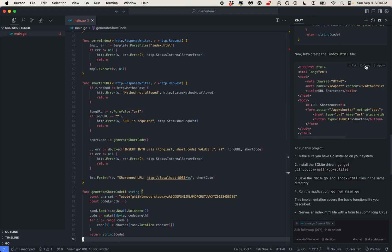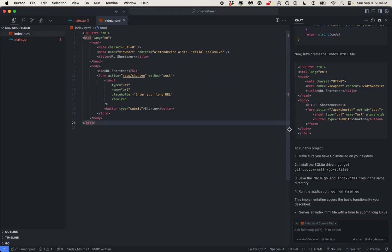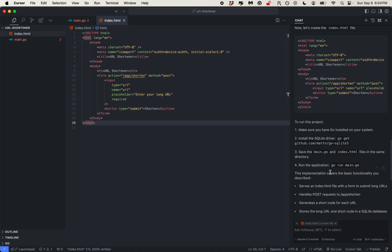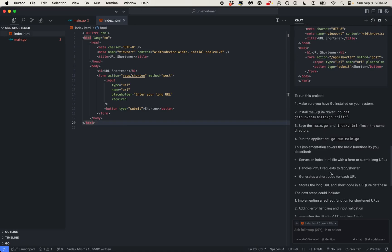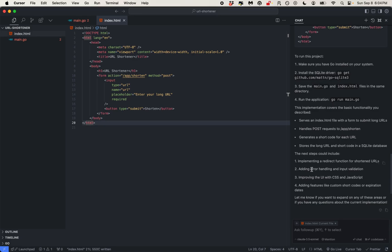Let's also make our index.html since that was created for us as well. To run this project, make sure you have Go installed on your system and install the SQLite driver. Save the main.go and index.html files in the same directory. The implementation covers basic functionality: index.html posts to /app/shorten, it generates a short code, and stores the long URL and short code in the SQLite database.